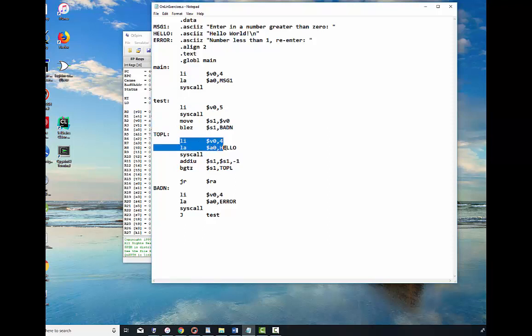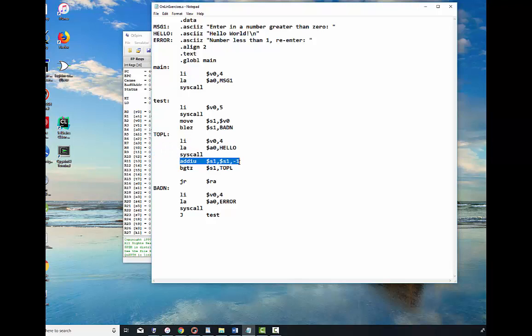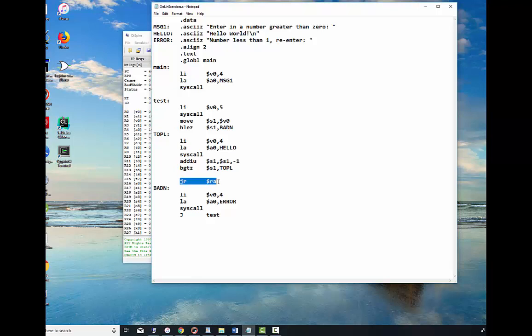It'll print out hello world. It'll subtract one from the number we read in and it will test it. If that number is greater than zero, it will continue to go back up here and print out the message. When it's done, when it is zero, it'll fall out and it will execute JR$RA which stops our program.